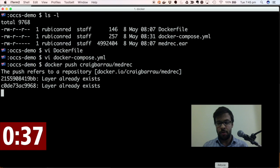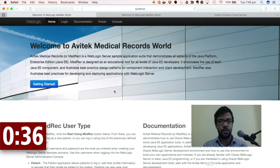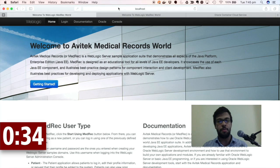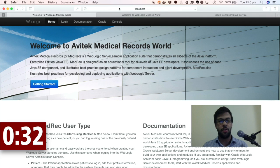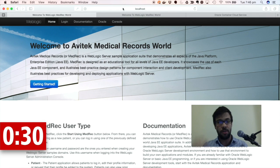And if I jump over to my web browser, you'll see that I've already got that Docker Compose stack running. So on localhost 7001 slash medrec, it's there running.